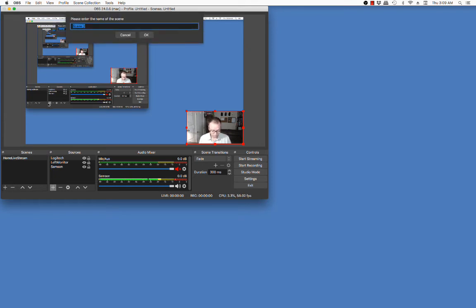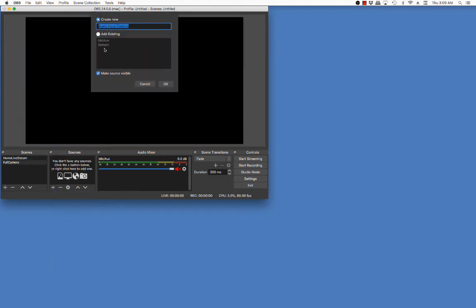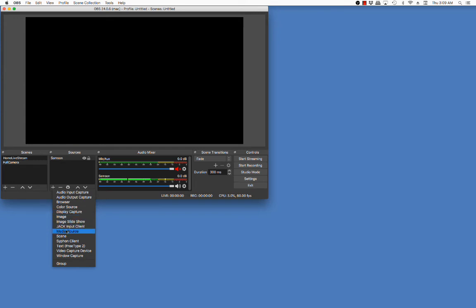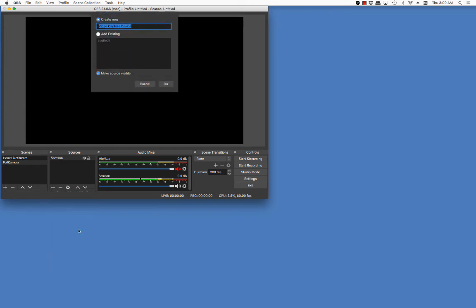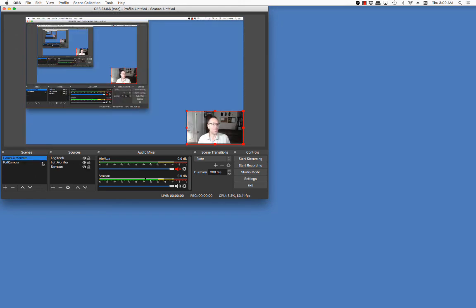However, sometimes when we're doing videos, we might want a full body or full camera capture. So I can create a different scene where I'm going to put in an audio input. I already have a mic and I'm going to go ahead and call that the Samsung. And when I go down and say video capture device, I already have a video capture device. Now I can switch in between my different mediums.